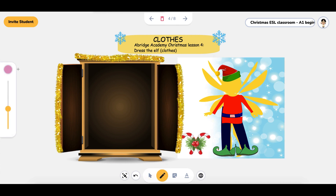I'm going to go ahead and show you my beautiful artistic skills and draw a little smiley face on there and make this elf really creepy.